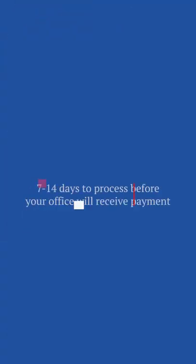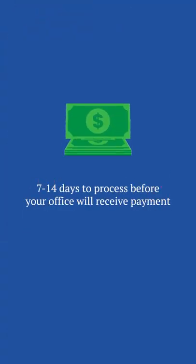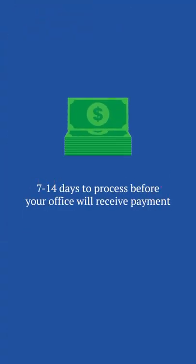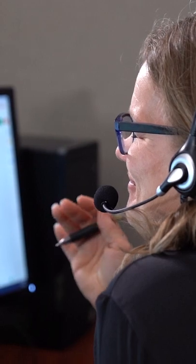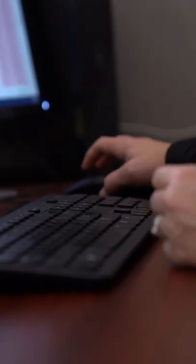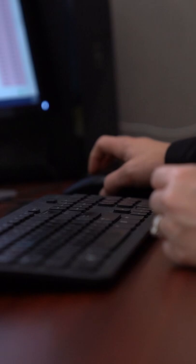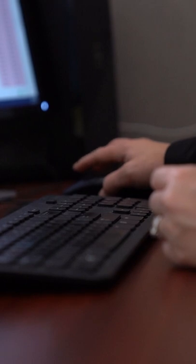Most claims take anywhere from 7 to 14 days to process before your office will receive payment. We work on Outstanding Insurance Aging Reports on a daily basis and can confidently say that allowing a full 30 days for the claim to process and pay is the most appropriate time range before you begin researching.